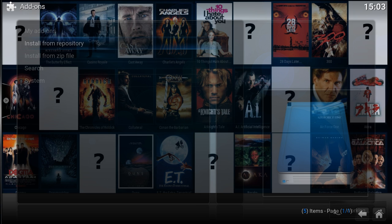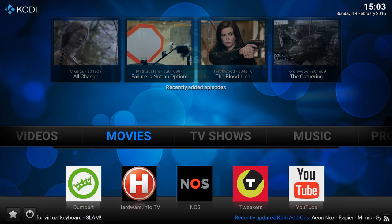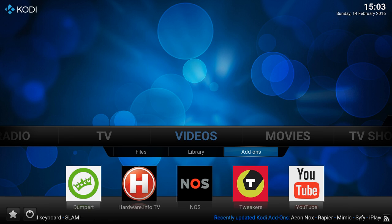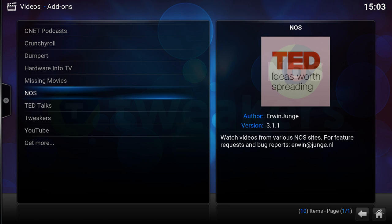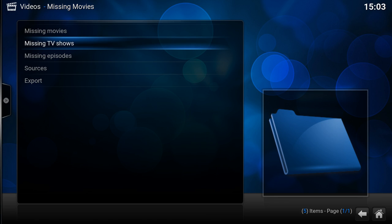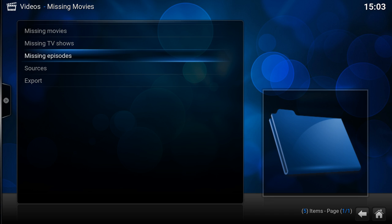So I'm gonna back out again to the main menu, go to video add-ons and run the add-on. Here you can see missing movies, TV shows or episodes. So I have the feeling I'm missing some episodes.